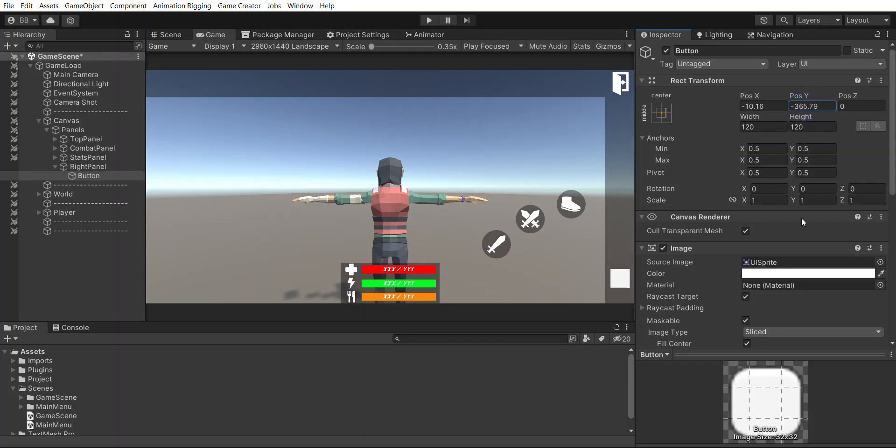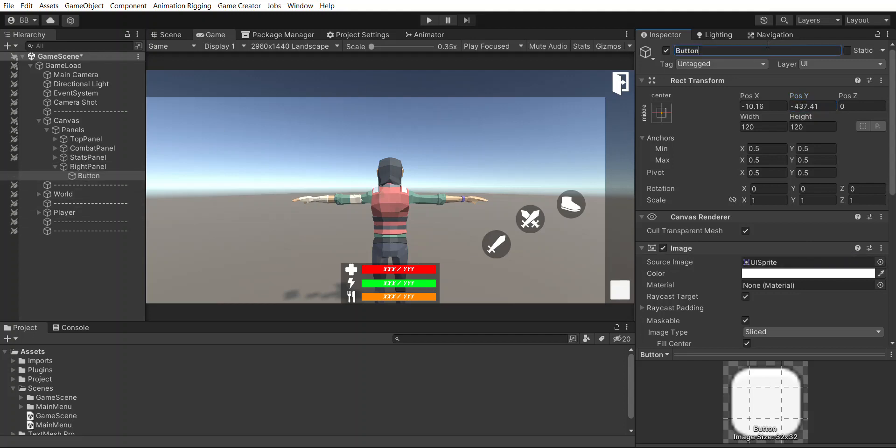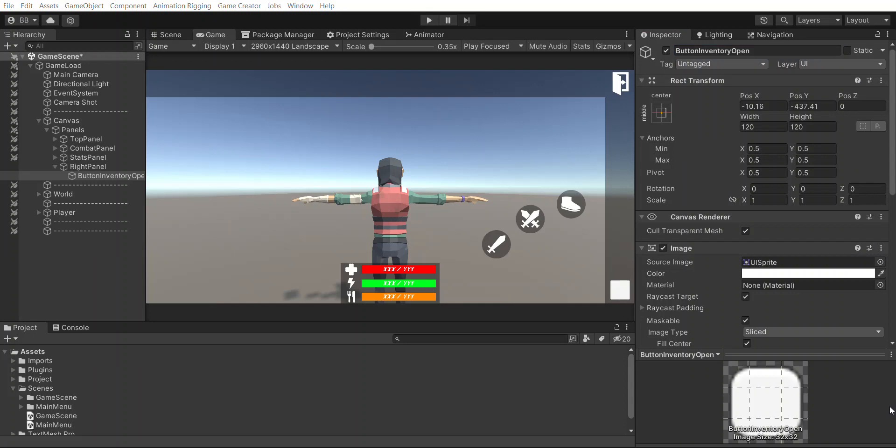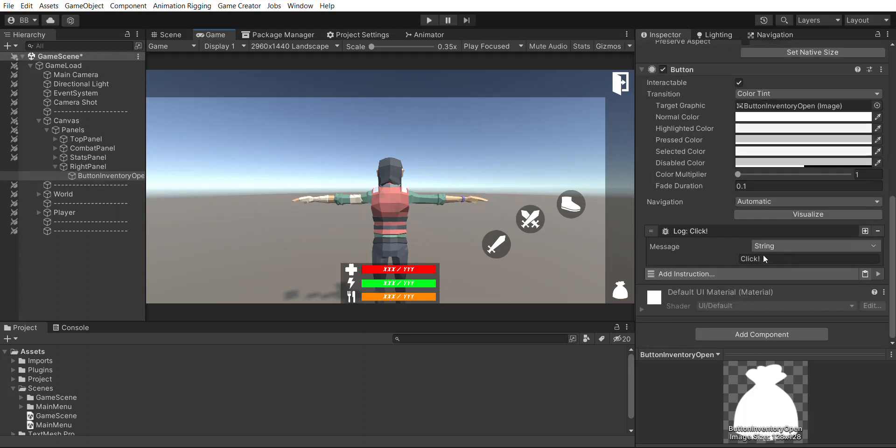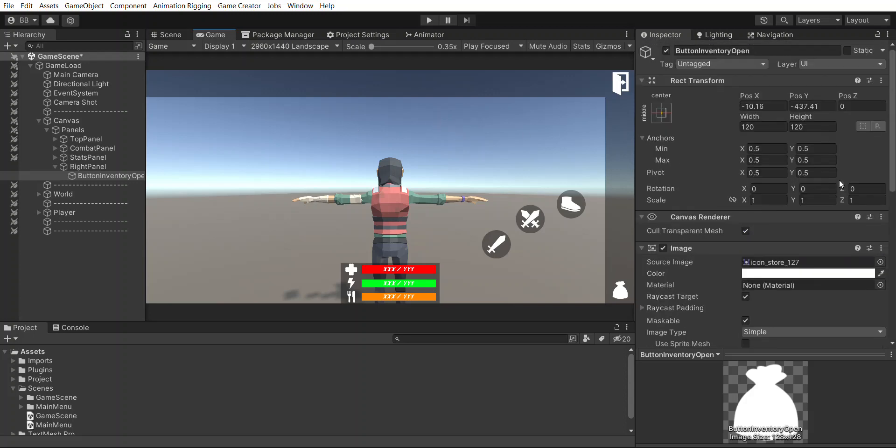So this button here will be our inventory button. Maybe I'll keep it down here, hopefully it doesn't get cut off on certain devices. We're going to rename button inventory open. I'm going to change the image here. We can use this temporarily, just a little bag here. We'll use that.